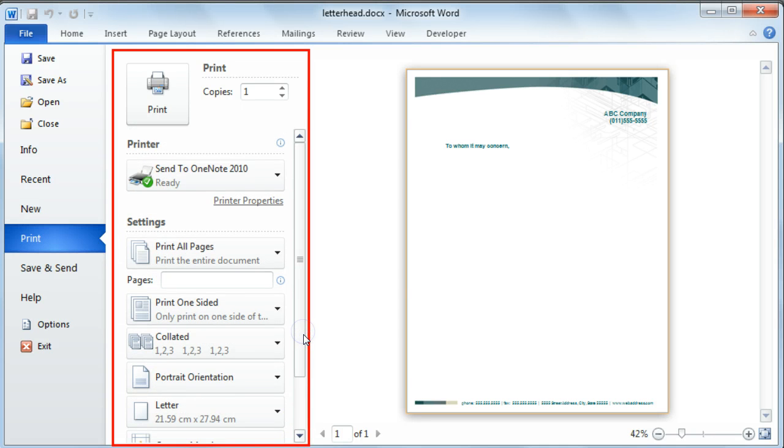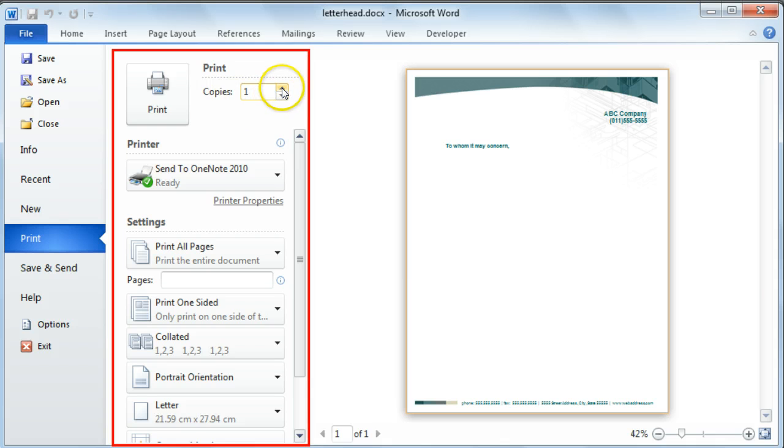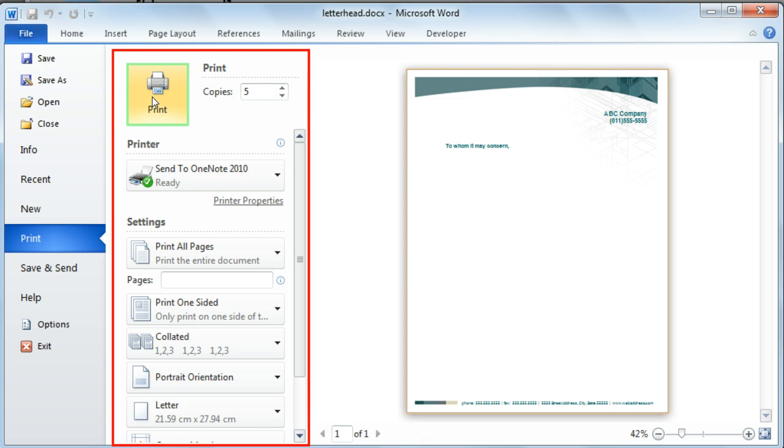Once you've changed all these settings, you can go back up to the top and you can specify how many copies of the document you would like to print. The last step is to select the print command button and this will print your document to an output printer.